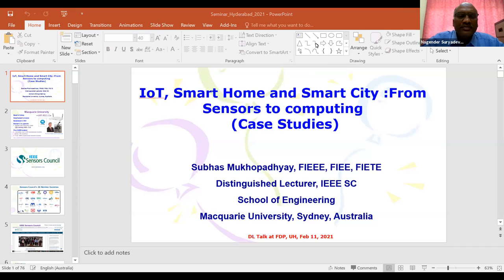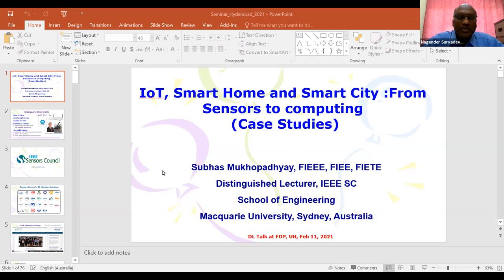Good morning to one and all present in the session. Welcome back to the fourth day of the session. Today we have with us Professor Subhas Chandra Mukhopadhyay, who will be presenting the process of taking data and going up to the computational aspects with respect to sensors as well as various case studies in IoT themes of applications.